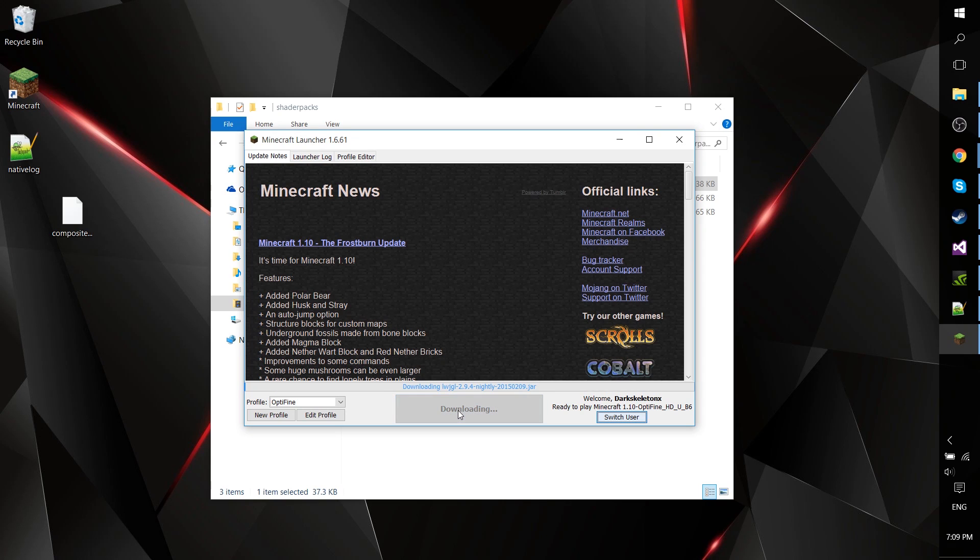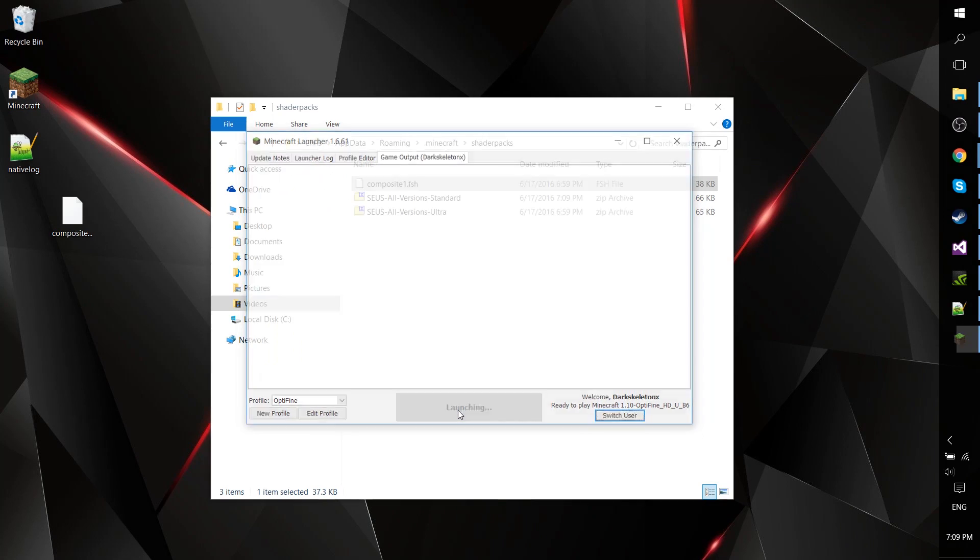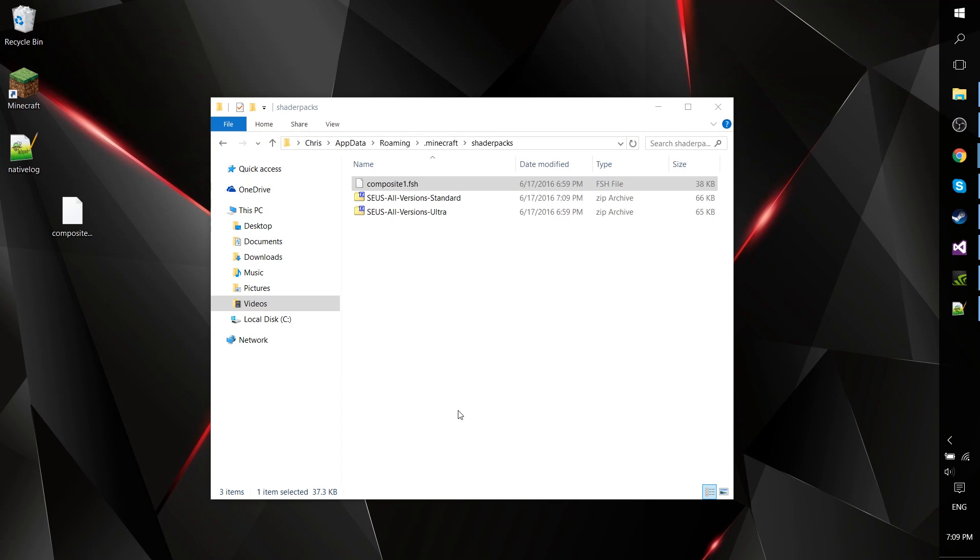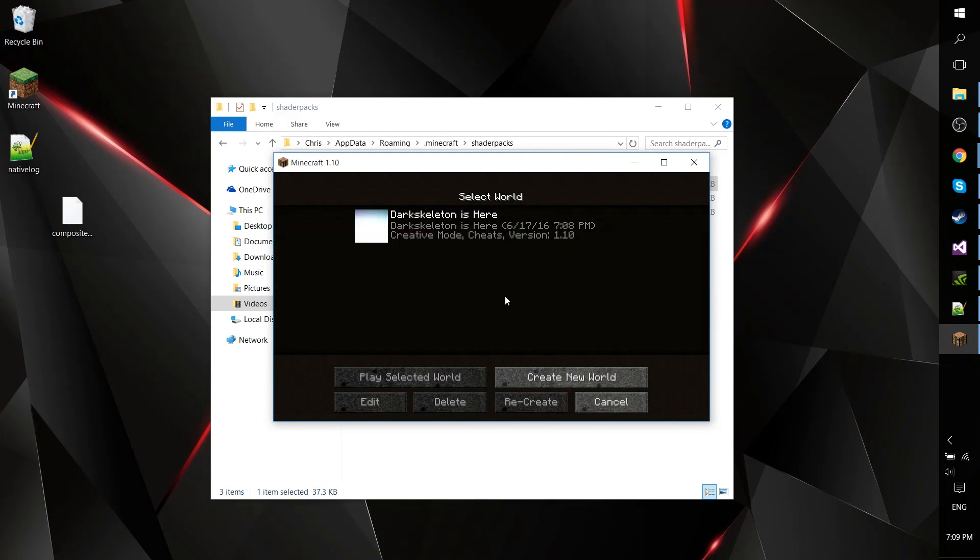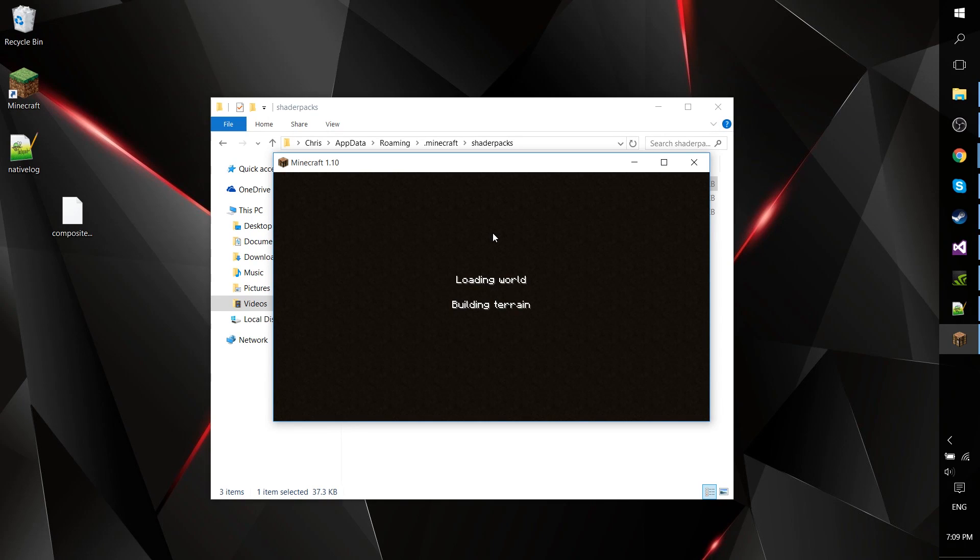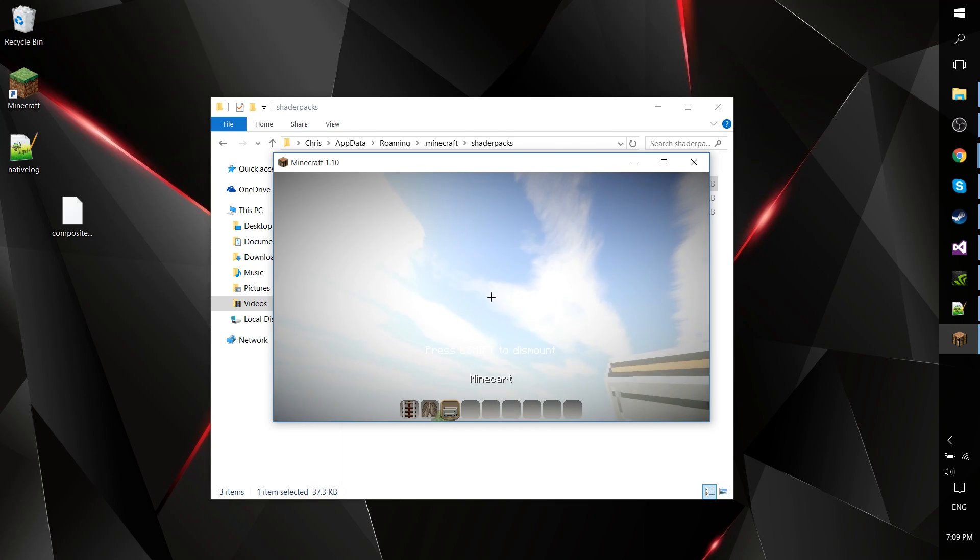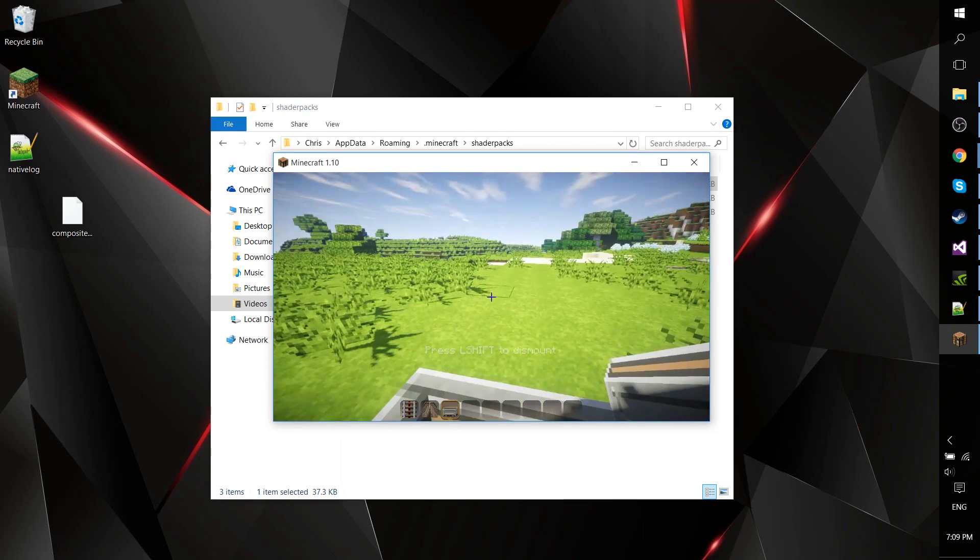Go ahead and launch the game, go to single player, start the world up, and it should work.